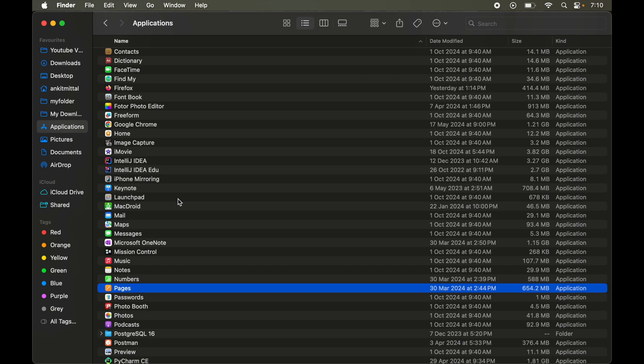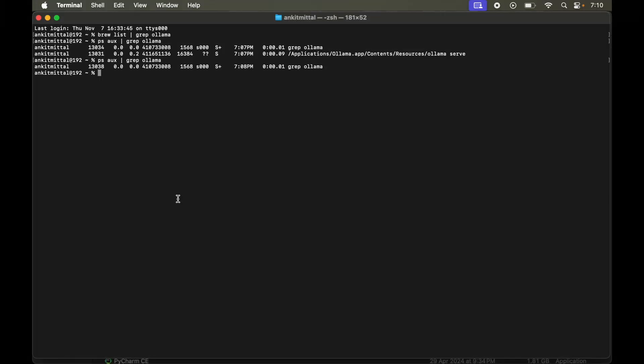Now comes the most important part because it is time to delete all the Ollama related files. For that we will again go to the terminal. Here if I go to the Ollama folder, I will say cd then tilde then slash dot ollama. And if I do ls here.